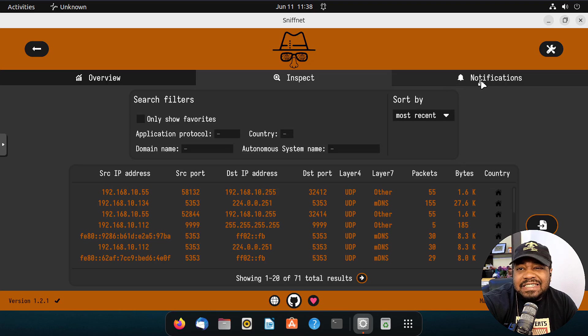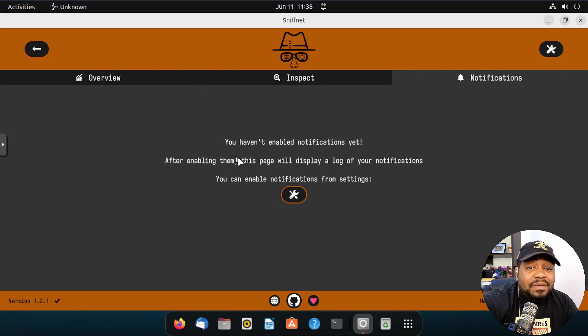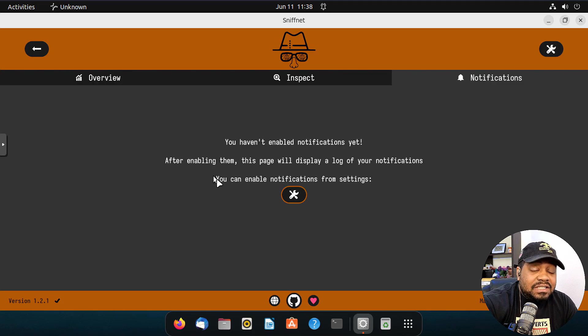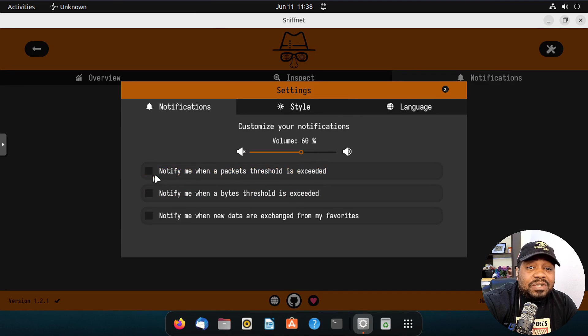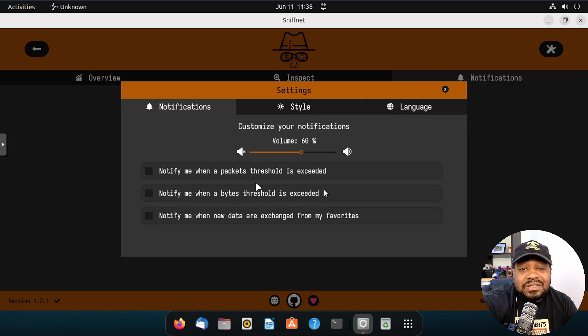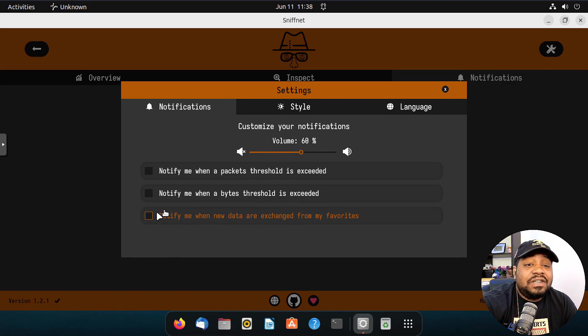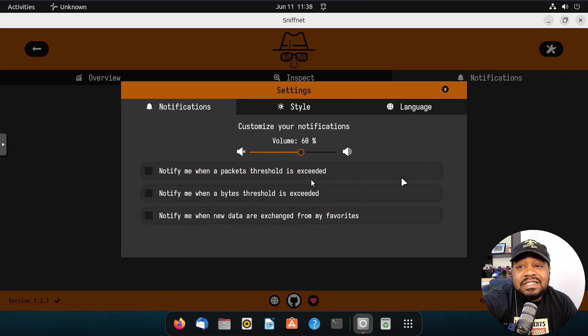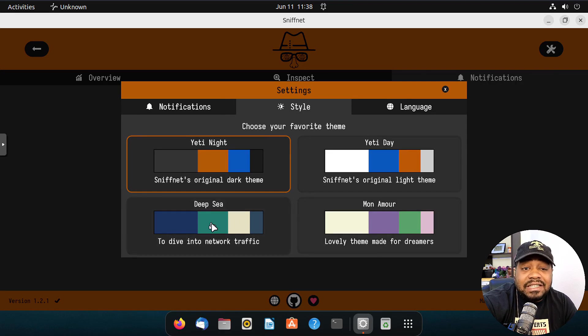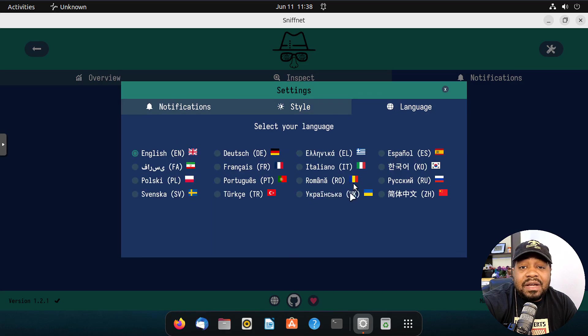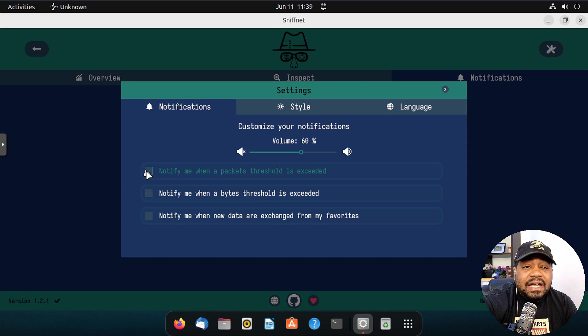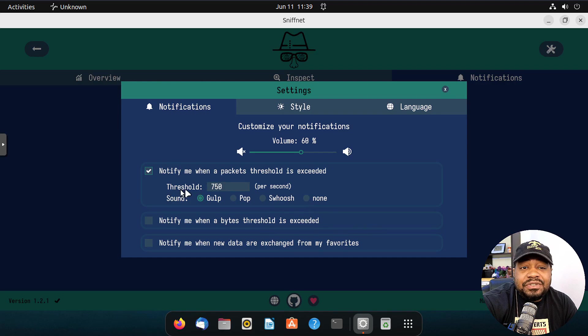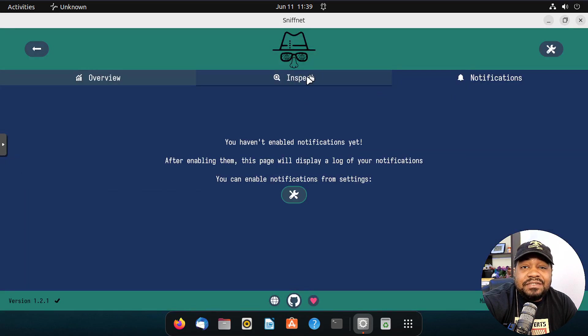Let me show you guys this last tab, which I think is good for you guys. You can enable notifications right now. It's not enabled by default. After enabling this, the page will display a log of your notifications. You can enable it by going into the settings and you can turn on what you want. So notify me when packet thresholds is exceeded, notify me when byte threshold is exceeded, notify me when new data is exchanged from my favorites. So you can set those notifications there. I was going to go to the settings anyway, which just brings it up. They do have some different styles. If you like different colors for the application, you can change that up if you want to, as well as language. You can modify the language if you want to. That's mainly what you'll see under the settings. You can set your threshold, you can do a sound depending on the threshold. I just want to show you guys those options as well under notifications.